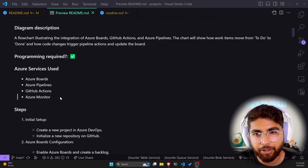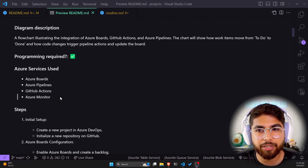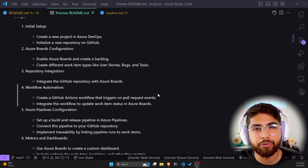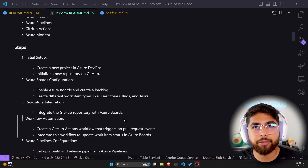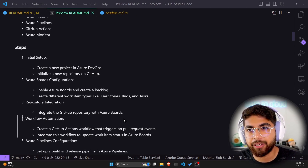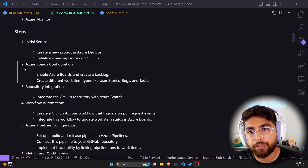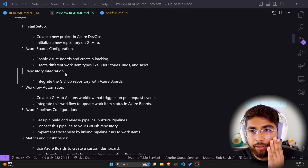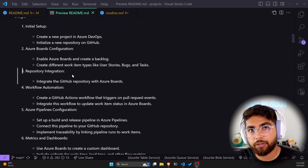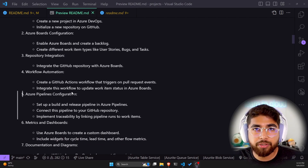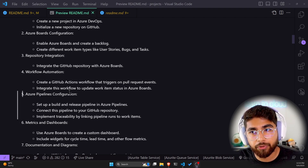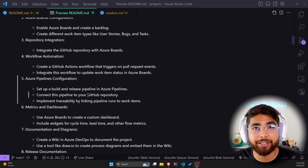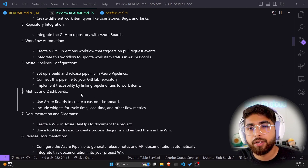The Azure services used in this project are Azure Boards, Azure Pipelines, GitHub Actions, and Azure Monitor. There are about 10 steps to implement this project. The initial setup includes creating a new project in Azure DevOps and initializing a new repository on GitHub. Then you configure Azure Boards and create a backlog for your project, then integrate either the GitHub repository or the Azure Repos repository. Step four is workflow automation: create a GitHub Actions workflow that triggers on pull request open, then integrate that workflow to update work items in Azure Boards.